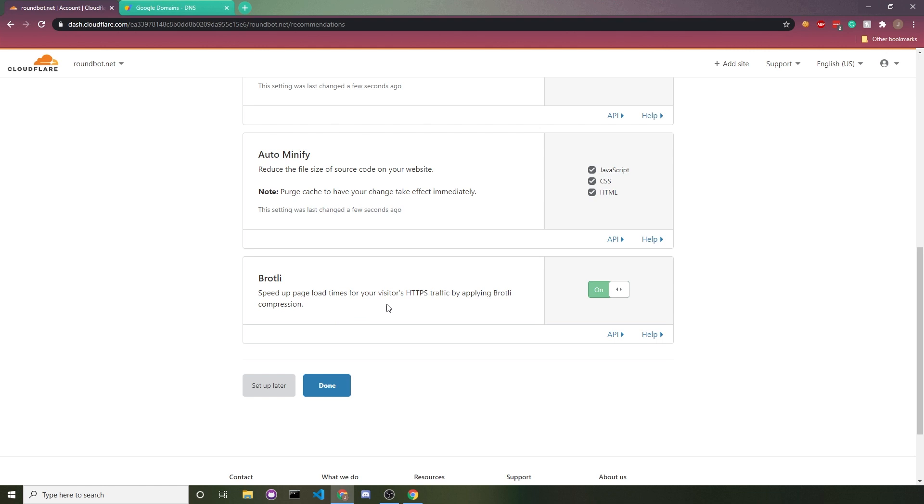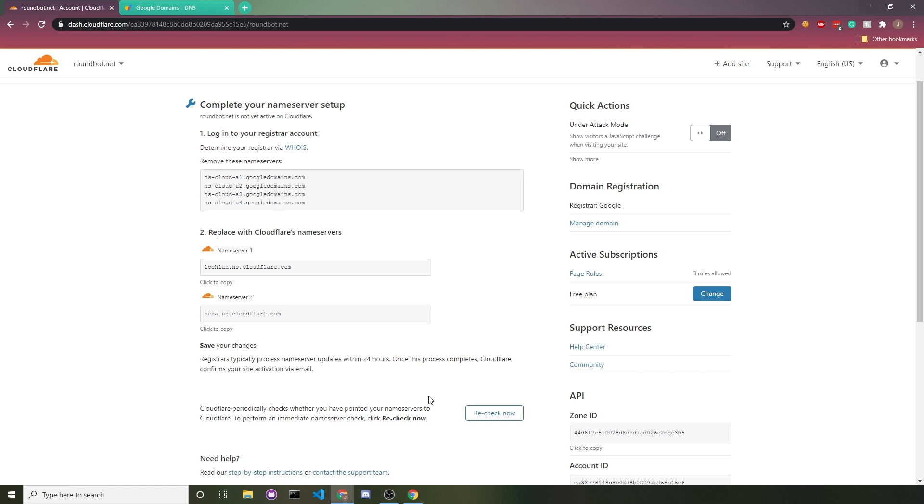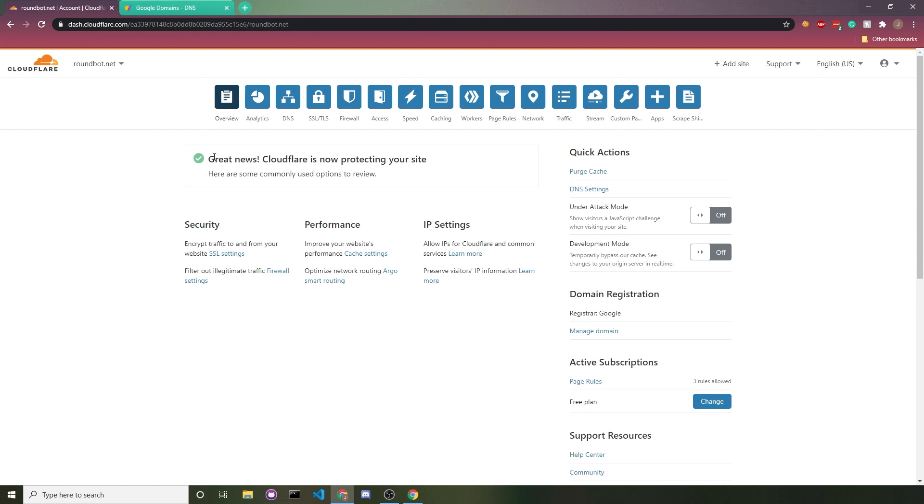So we'll click on done and then it'll take us to our dashboard. Right now it says that the DNS check isn't fully propagated yet. You can always click on recheck now. And once the change has propagated and you refresh the page, you should see something like this.